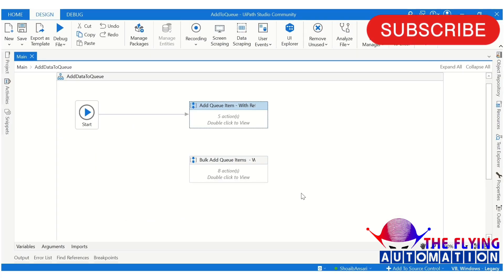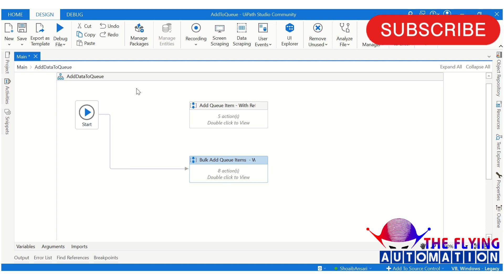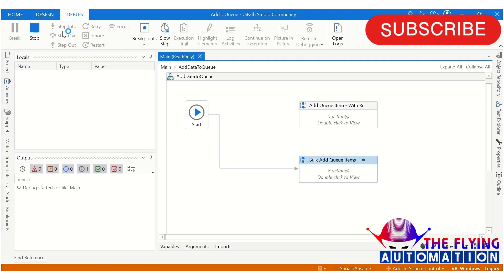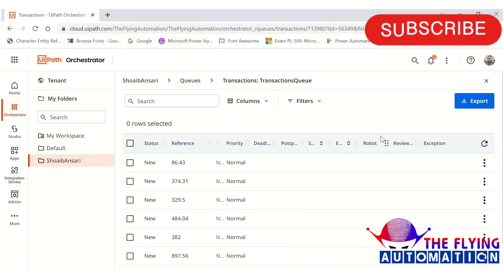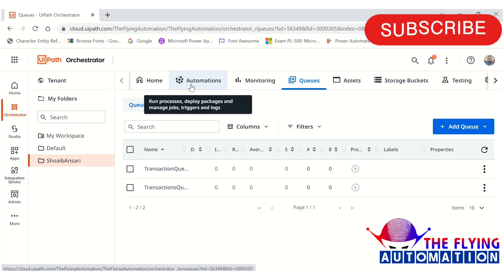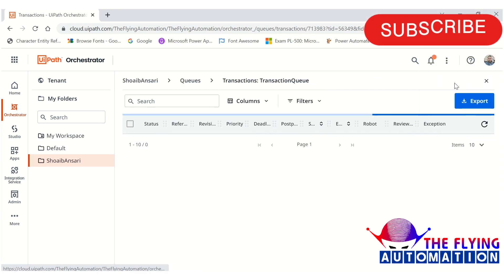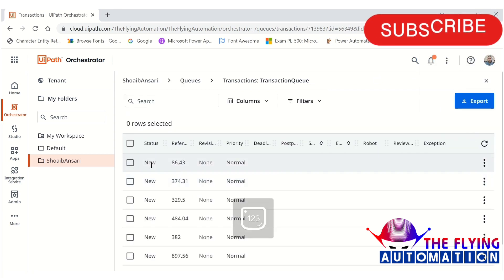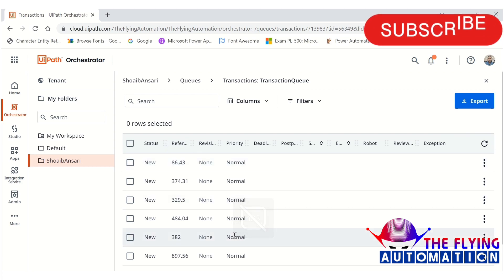Now let's open UiPath Studio again and run the second flow to see what result Bulk Add Queue Item produces. I am connecting this flow to the Start node. The flow is running and has completed. Opening UiPath Orchestrator, we can see values are available in the queue — and you can see items with reference values are present there as well.